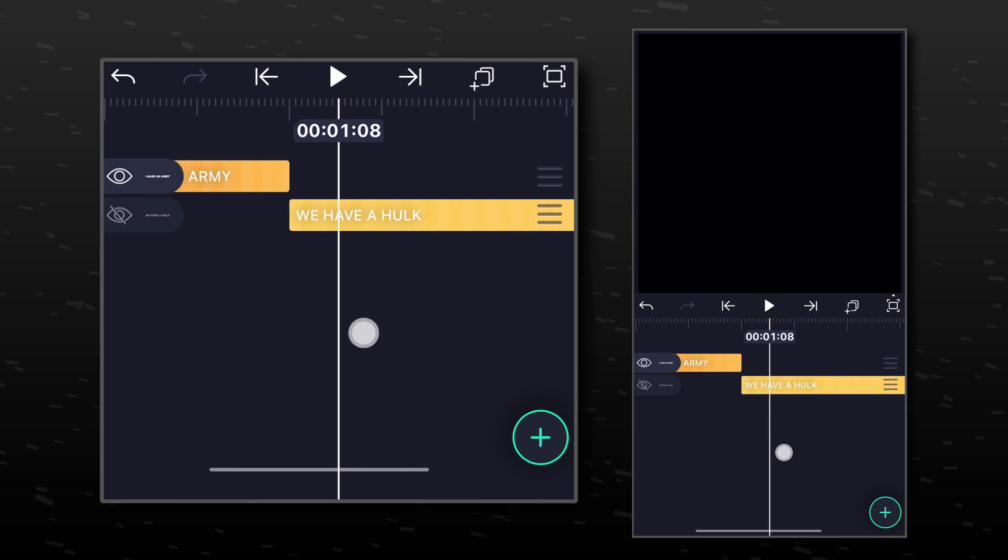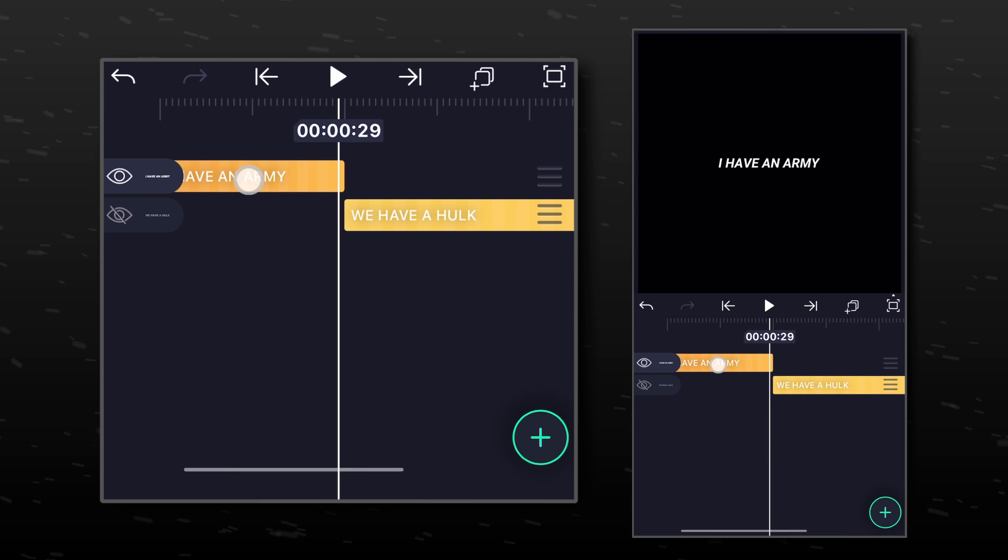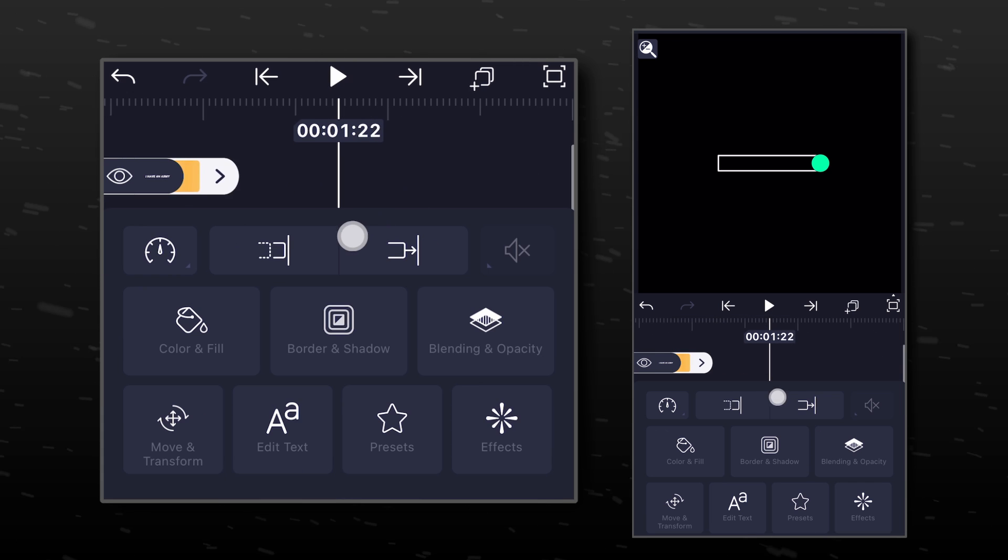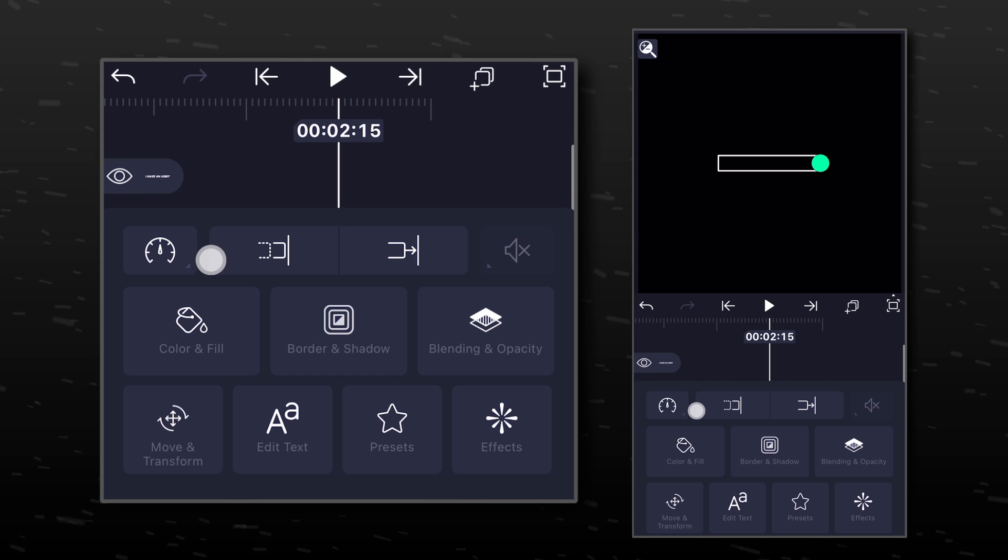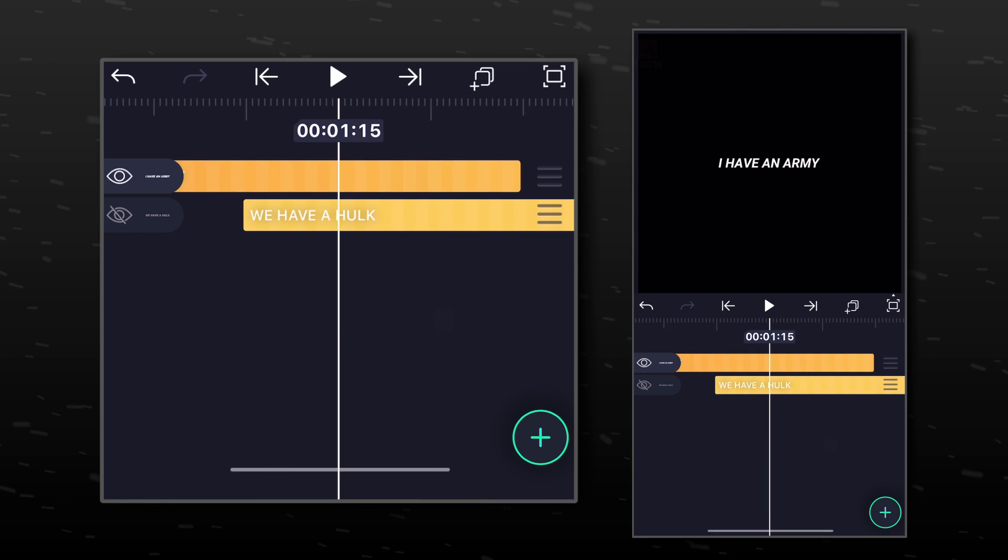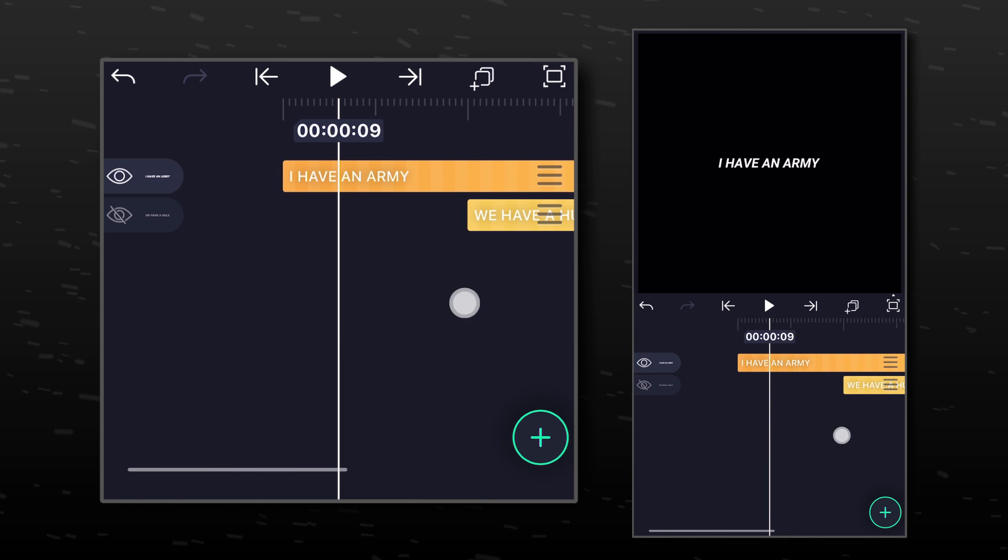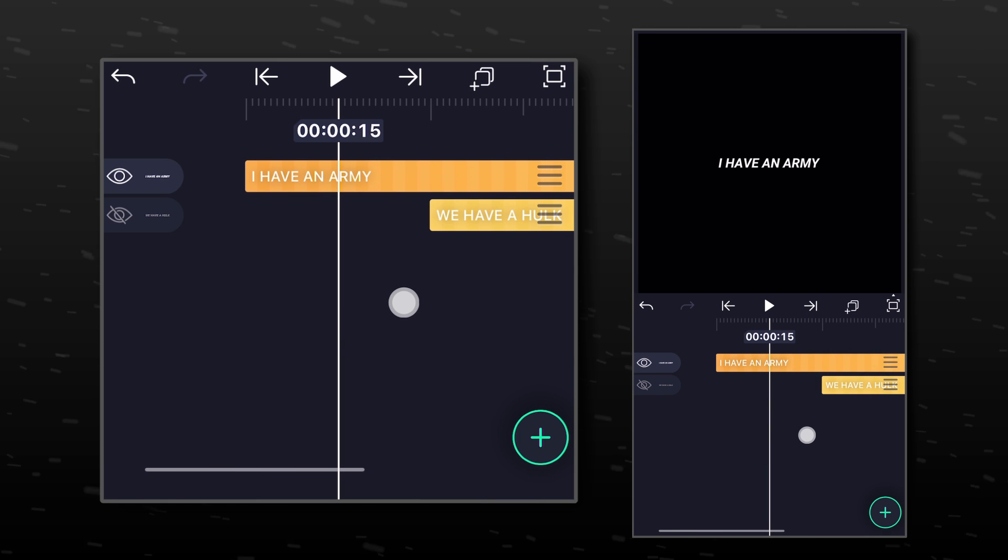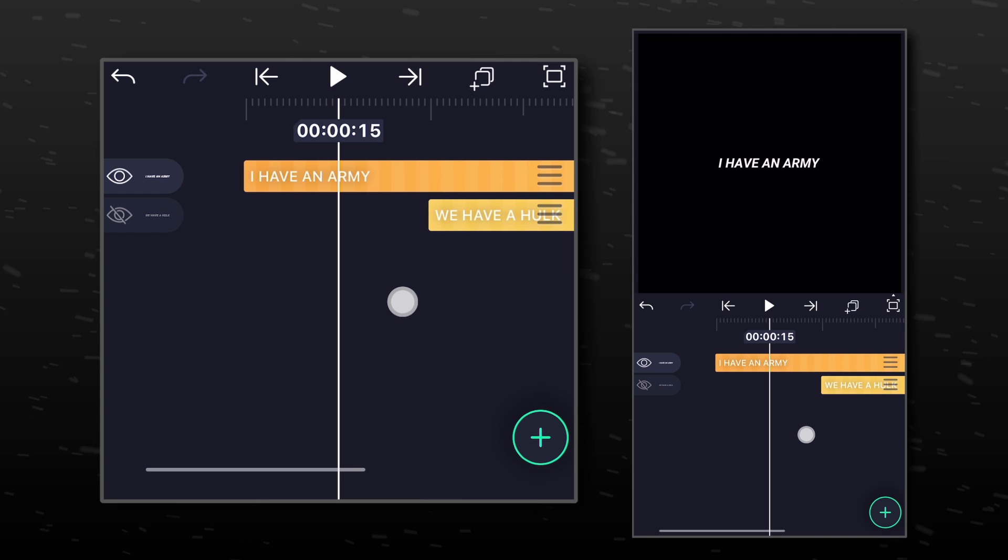Hide the second text layer for now. Extend the first text layer a little bit. Now let's add a few markers for the transition.